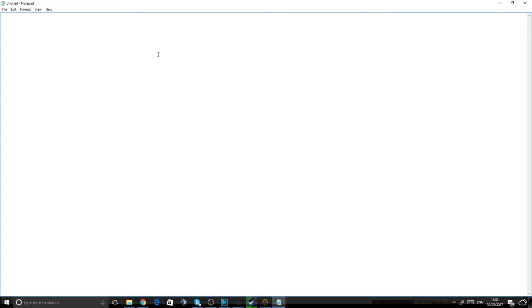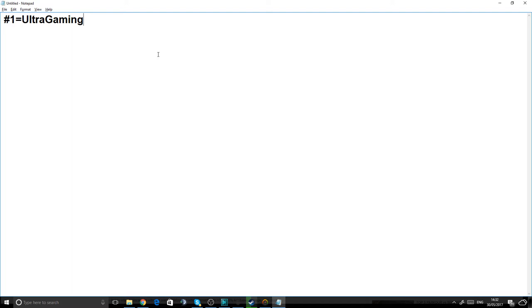It might be a Tuesday or Wednesday, I'm not sure. But yeah, so first shout-out goes to Ultra Gaming. Ultra Gaming has 112 subscribers. Go subscribe to him and help him get to 150 subscribers.